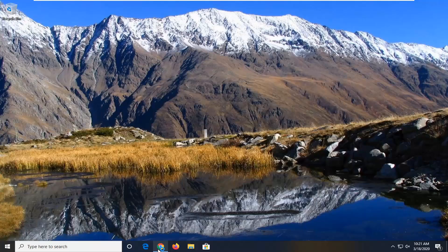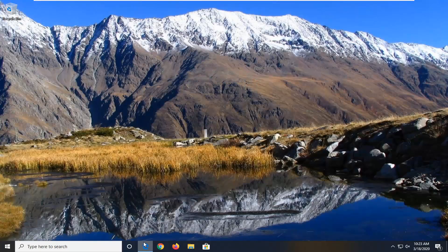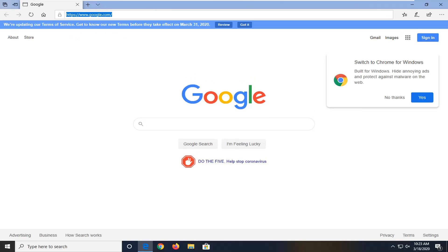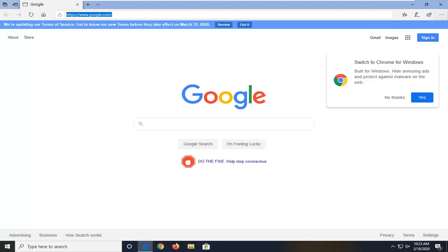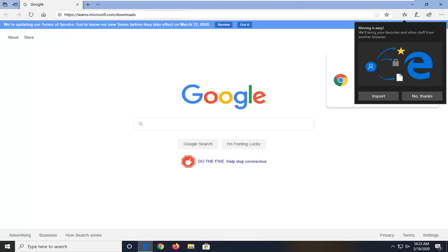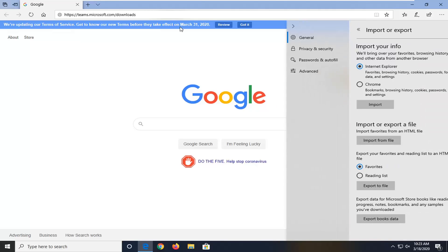So first thing you're going to want to do is open up a web browser. Doesn't matter which one — we're going to open up Microsoft Edge for this tutorial. And we're going to go paste in a link I'm going to have in the description of my video. I want you guys to copy it. It's from teams.microsoft.com/downloads. So go ahead and just navigate over to that.